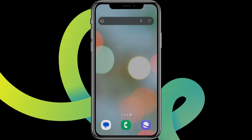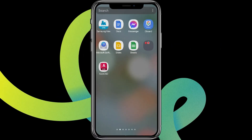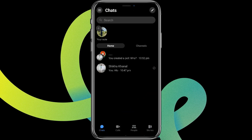Hey guys, welcome back to our YouTube channel Taking Cryptos. Today in this video, let's learn about how to delete a group chat in Messenger. Let's get started. First, let's get into the Messenger app — here it is.